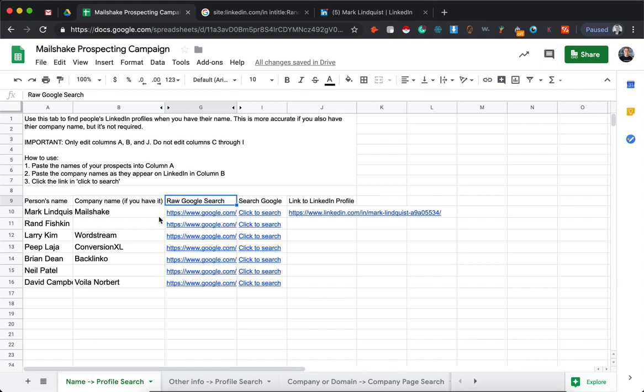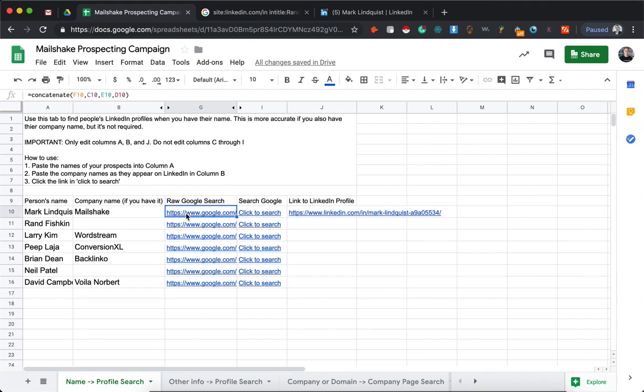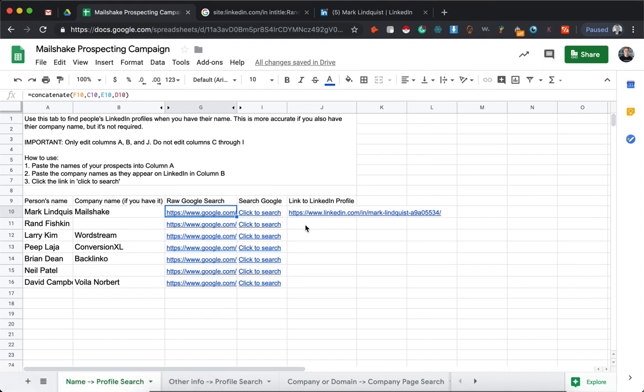Instead of clicking through first to the LinkedIn profile, creating that column and then uploading that to Mailshake, you can actually just upload the Google search directly and find the LinkedIn profiles within the cadence while it's running rather than having to do the whole thing beforehand. So that's why I have the raw Google search here.